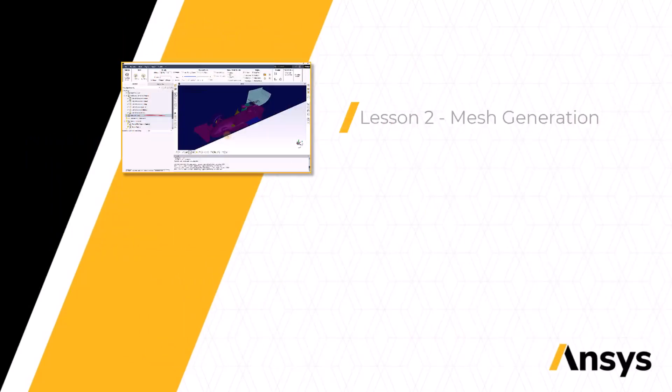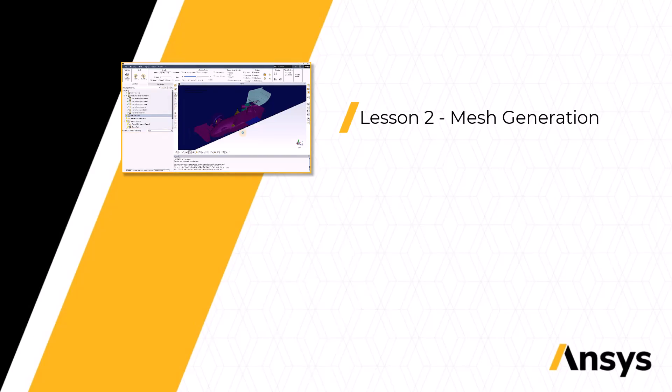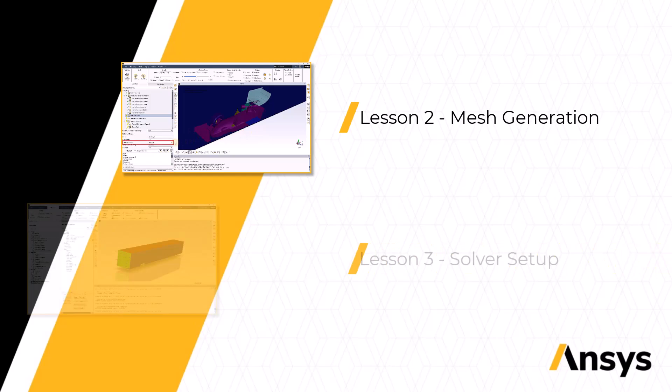Next, we will learn how to generate an error-free, high-quality mesh for the FSAE car geometry and how to resolve common mesh-related warnings and issues using ANSYS Fluent Watertight Workflow Meshing.